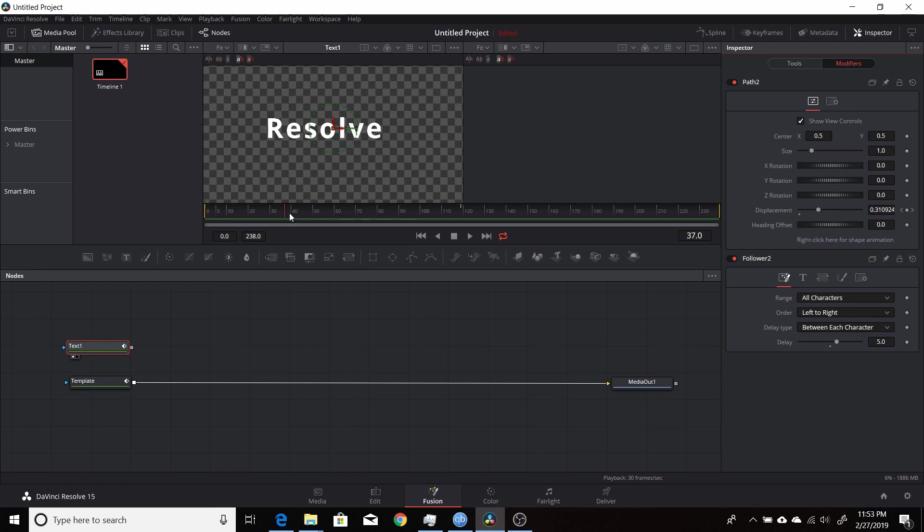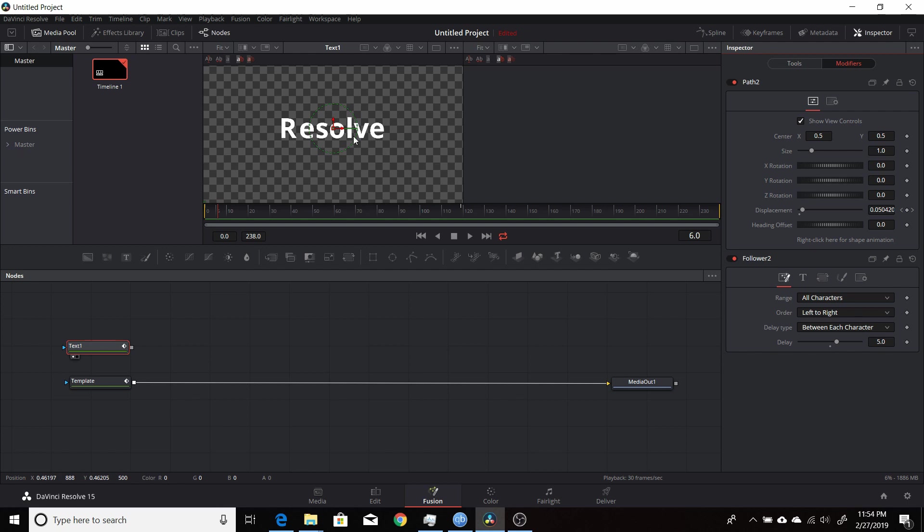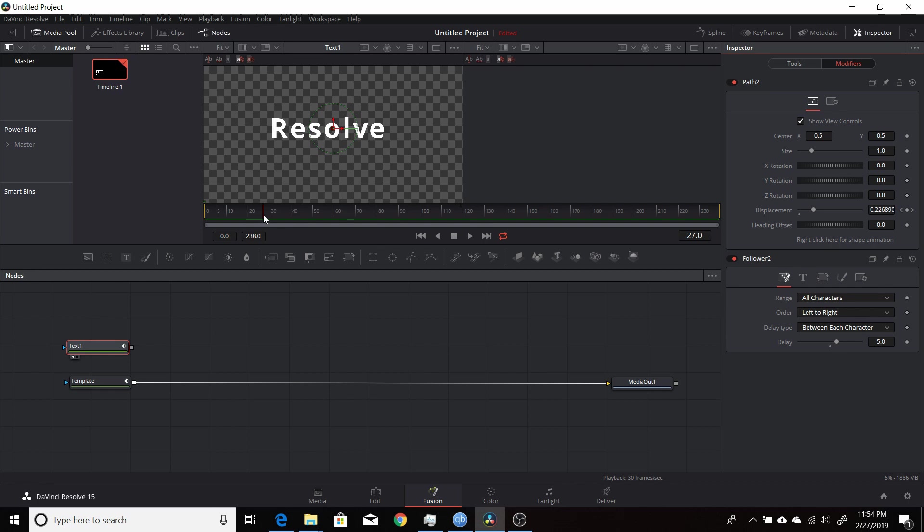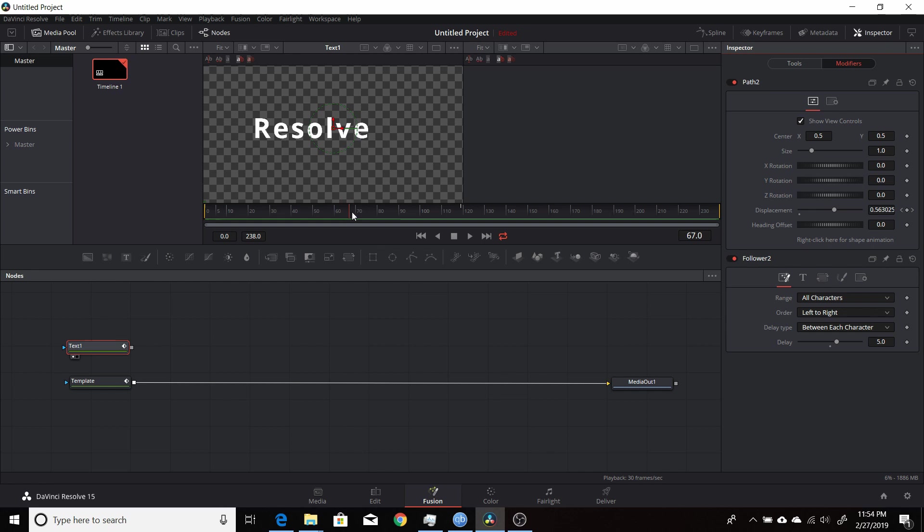If you don't know what a follower in the text plus node is, it allows you to do an animation on the characters, but it will work on them one at a time. So instead of having the entire word, say 'Resolve,' move from the center to the left, if you set up a follower in the text plus node, it'll start with the first character and each character will then move a set amount of time after.